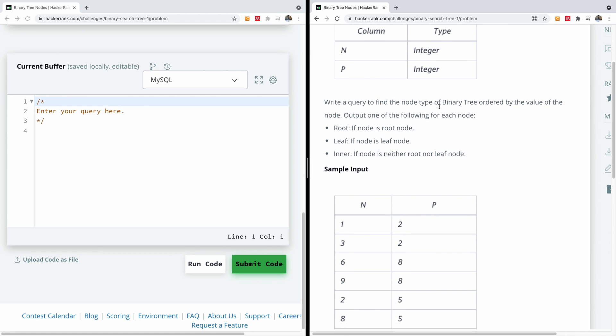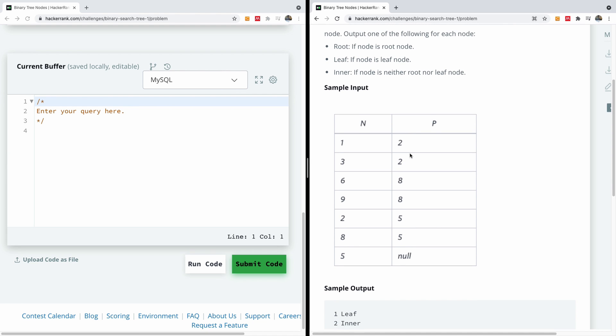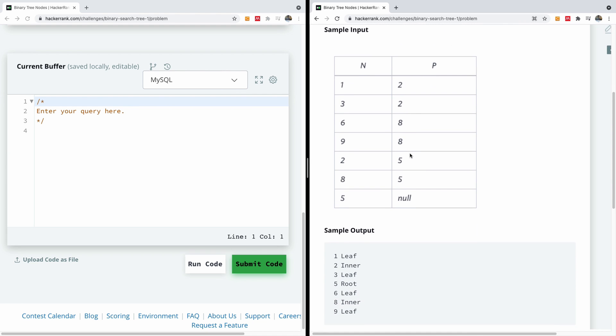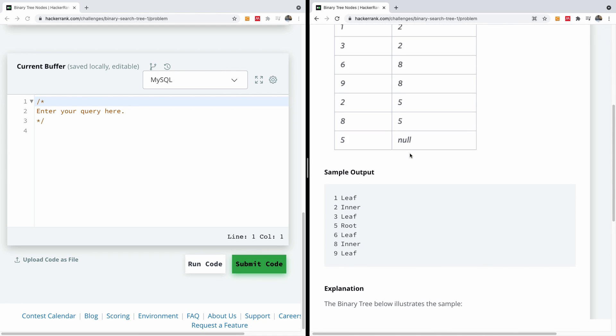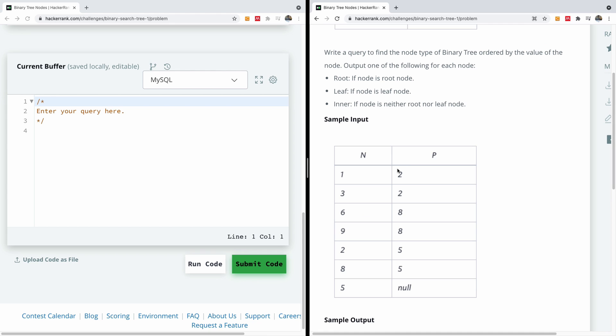Write a query to find the node type of the binary tree ordered by the value of the node. Output one of the following for each node: root if the node is a root node, leaf if the node is a leaf node, inner if the node is neither root nor leaf node. The first thing you want to do is to first determine the easiest one. The easiest is when there is no parent. When there is no parent of course it has to be a root, else it's either a leaf or an inner. So let's write that first and then we proceed from there.